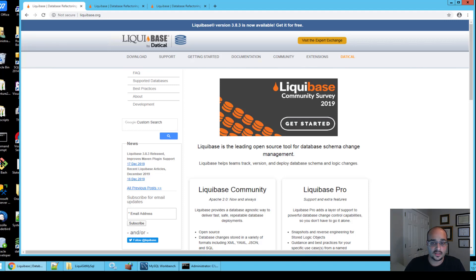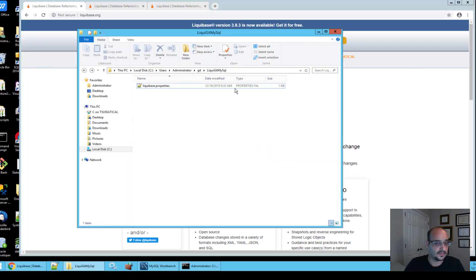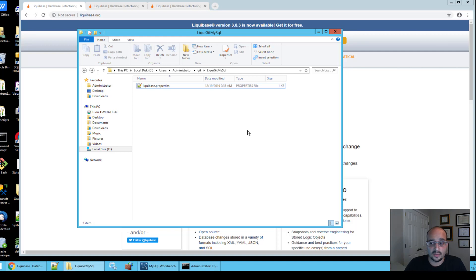Next you will need to navigate to your project directory. You will notice that I already set up a Liquibase.properties file here for my project.